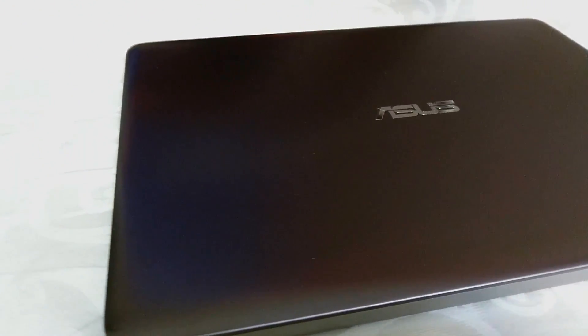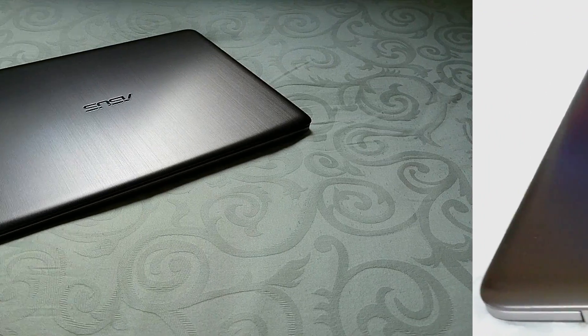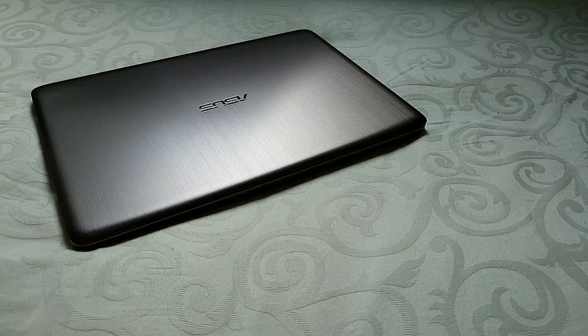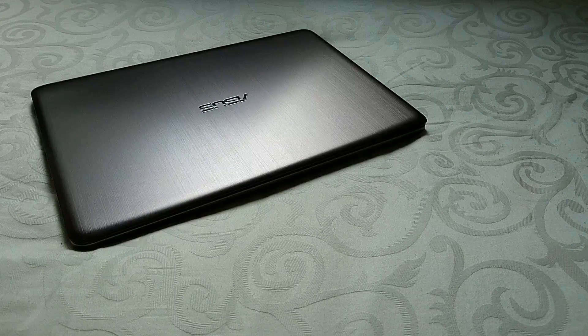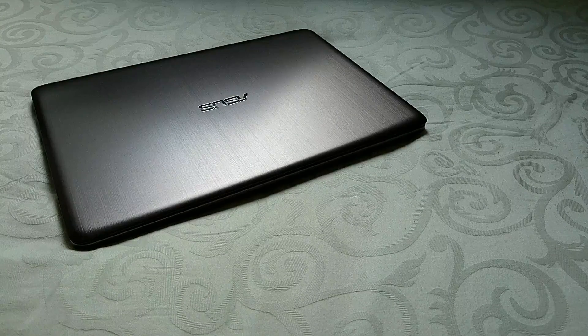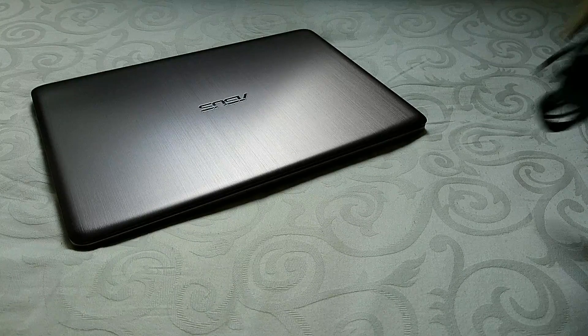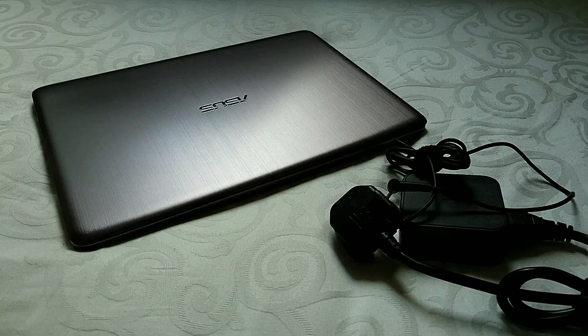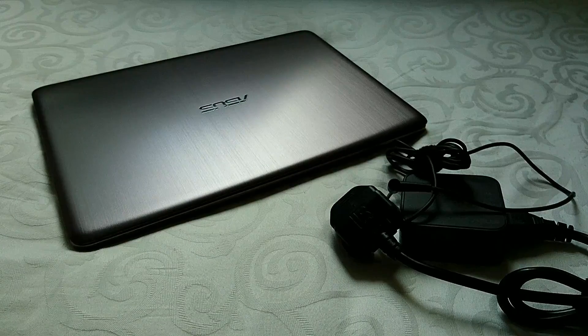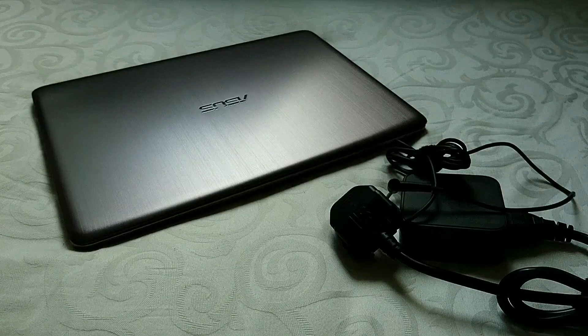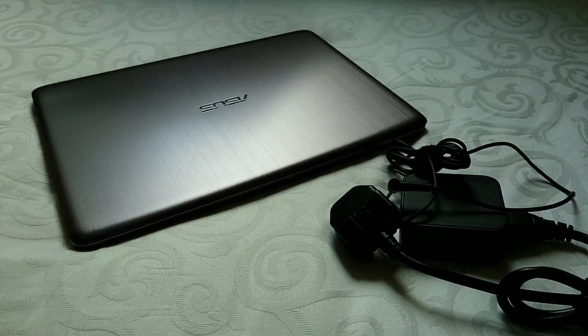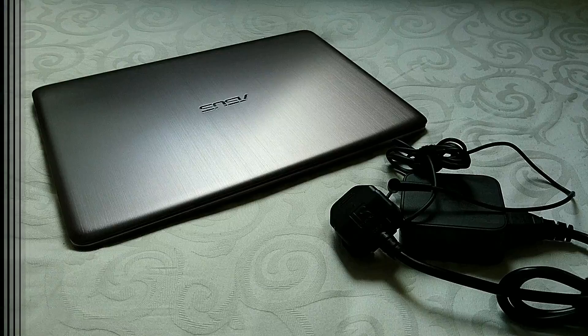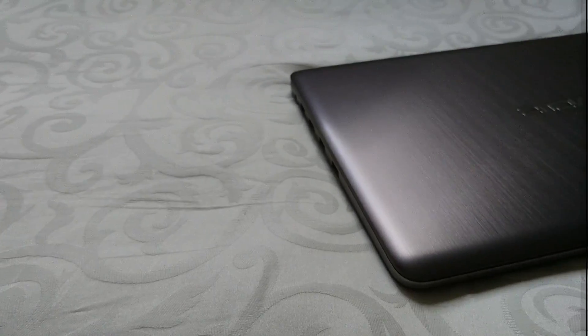So guys here is my laptop, it's the Asus K401UQ. Out of the box you get this computer with a charger, so it's pretty basic. Anything else that comes with it is gonna be listed as follows.